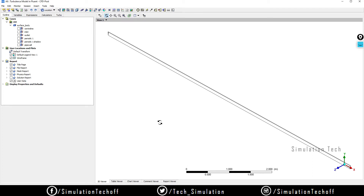We are interested to find many factors like wall y+ and skin friction coefficients. We are looking for all the results in the format of charts. To create any charts in CFD Post, you obviously need lines. In previous cases we have also created some lines.